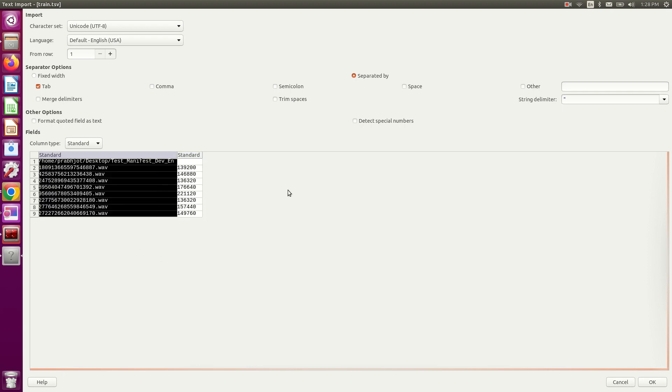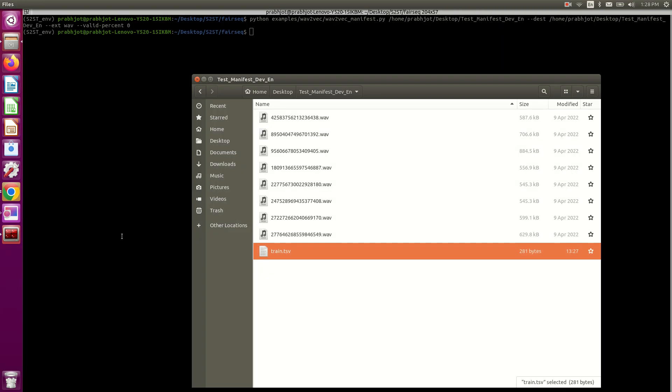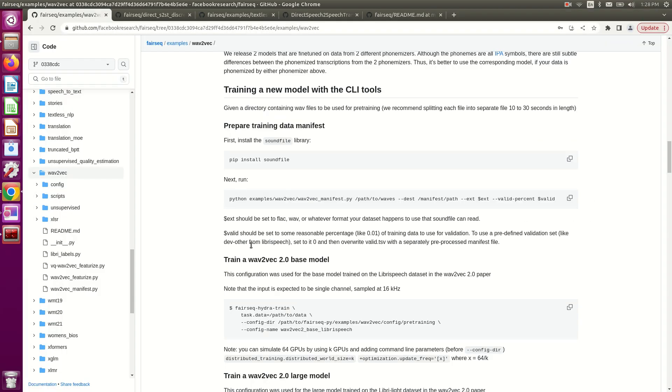That's what the output looks like, and this .tsv file is what we need to train the model.